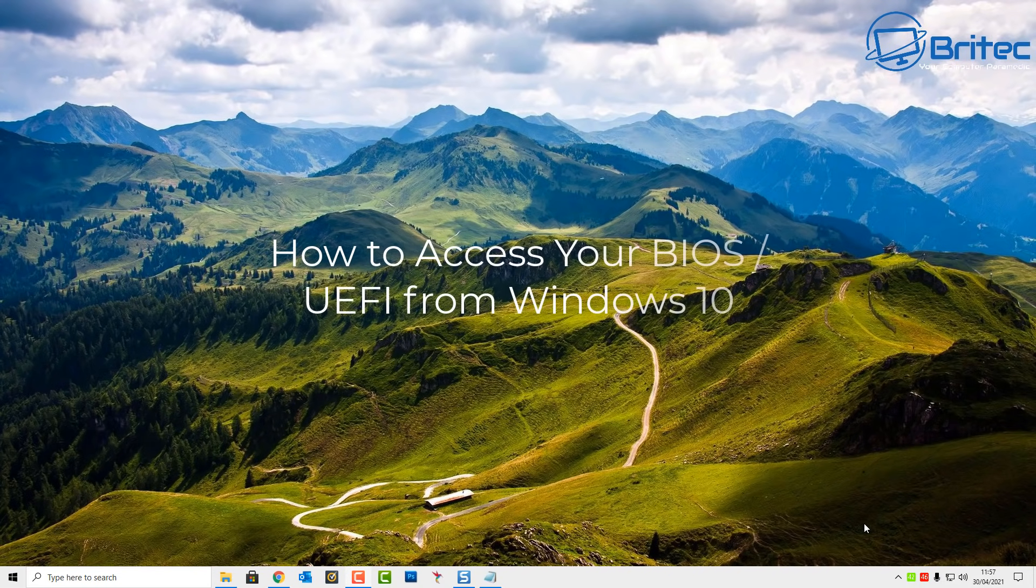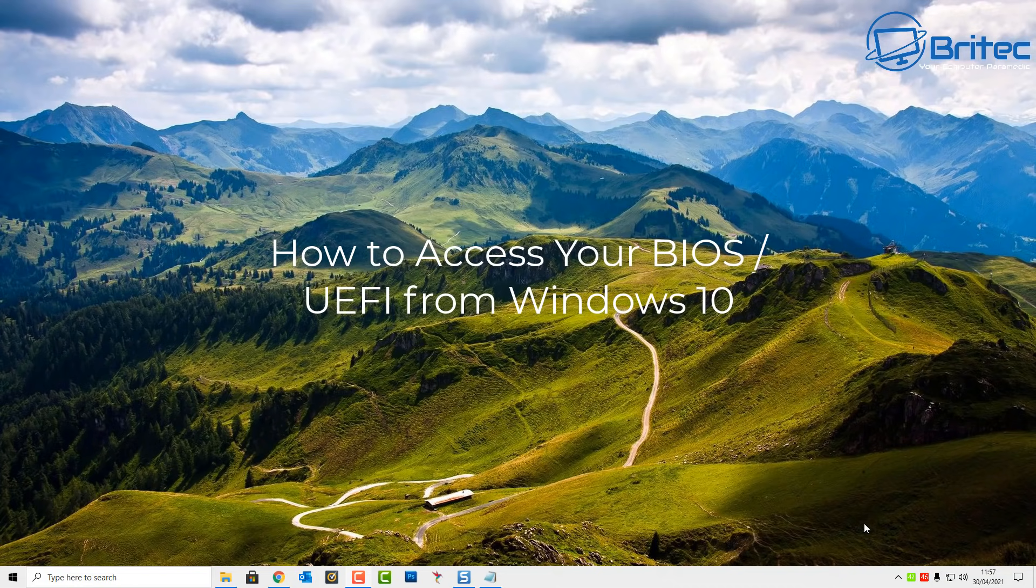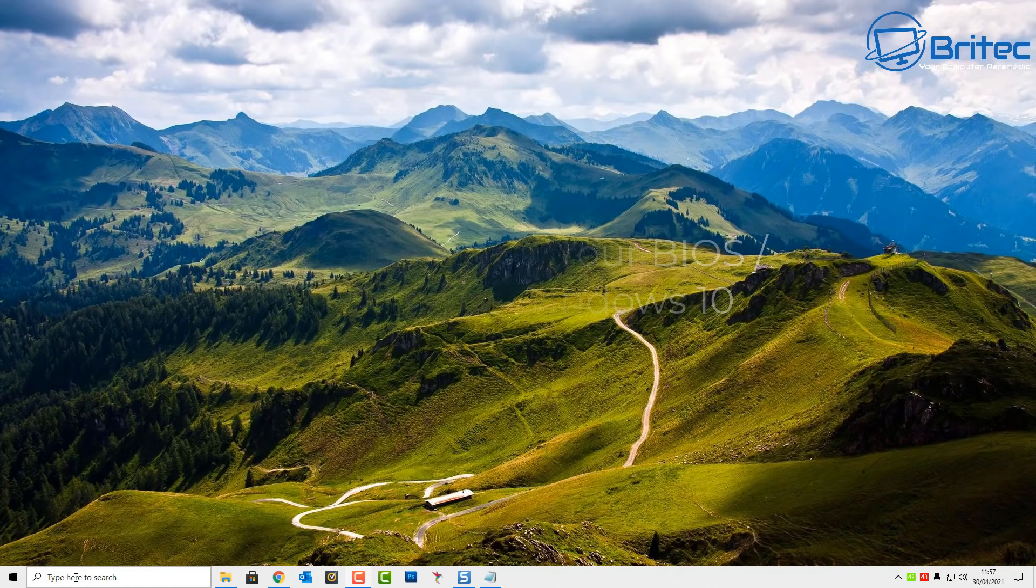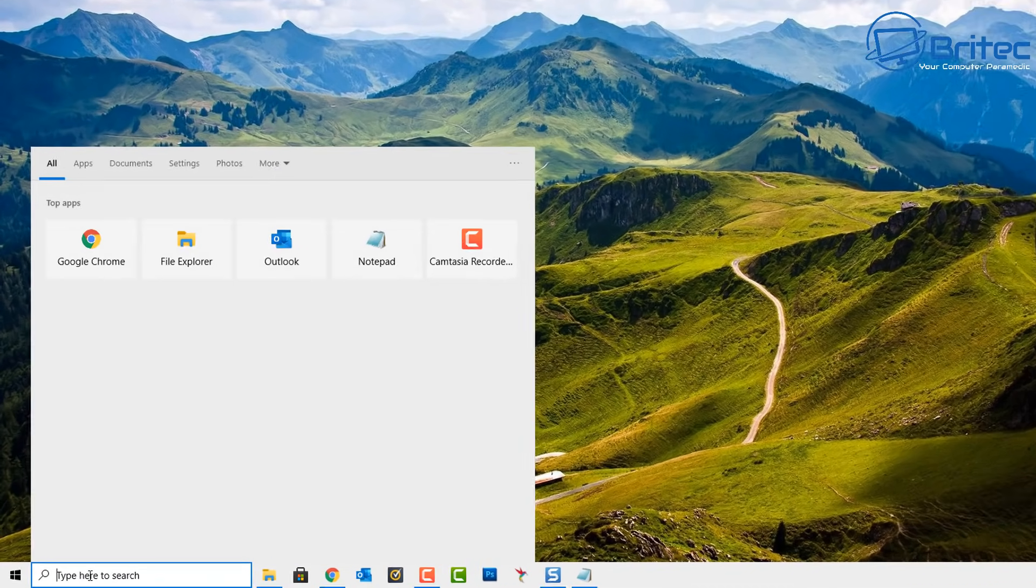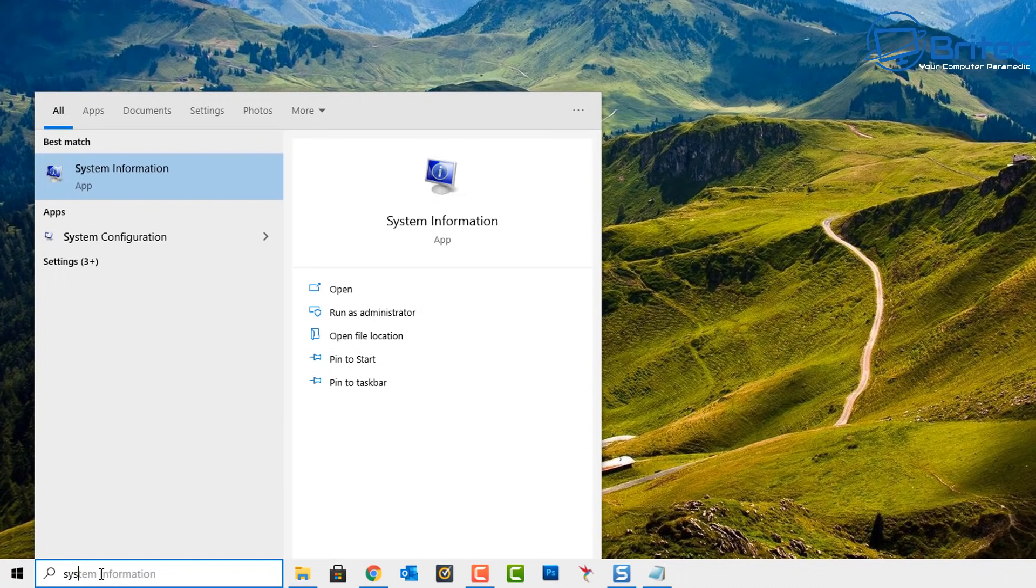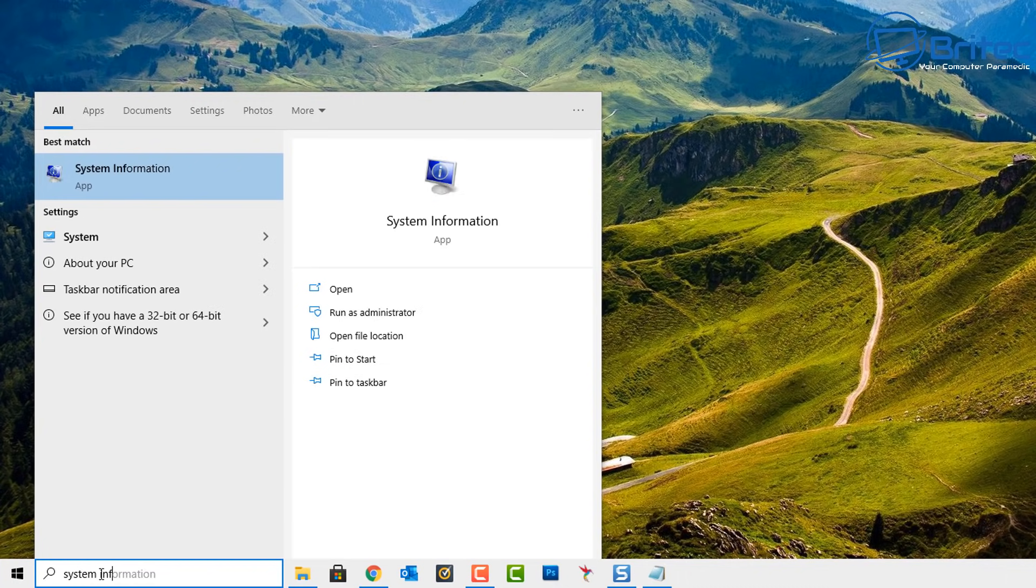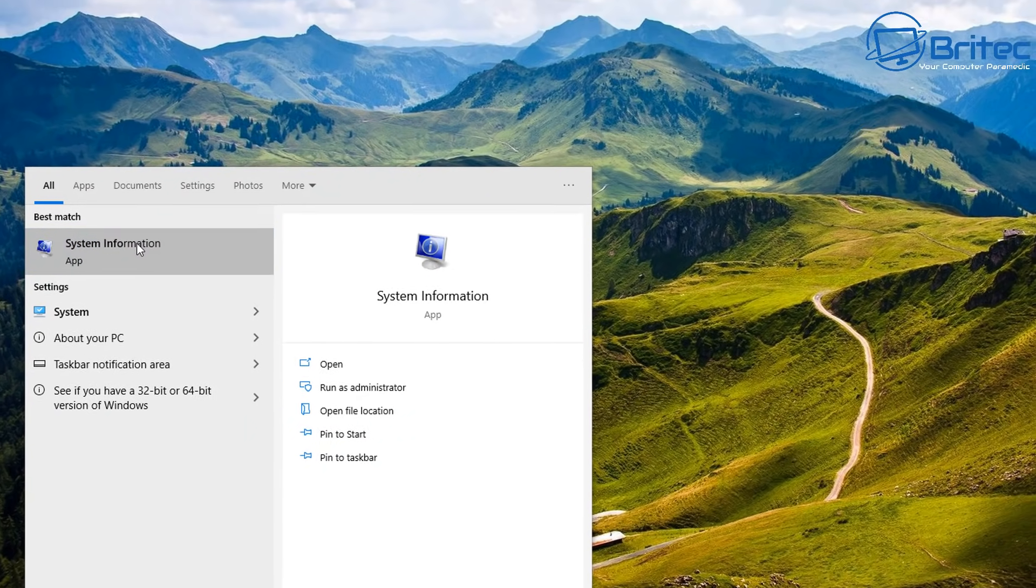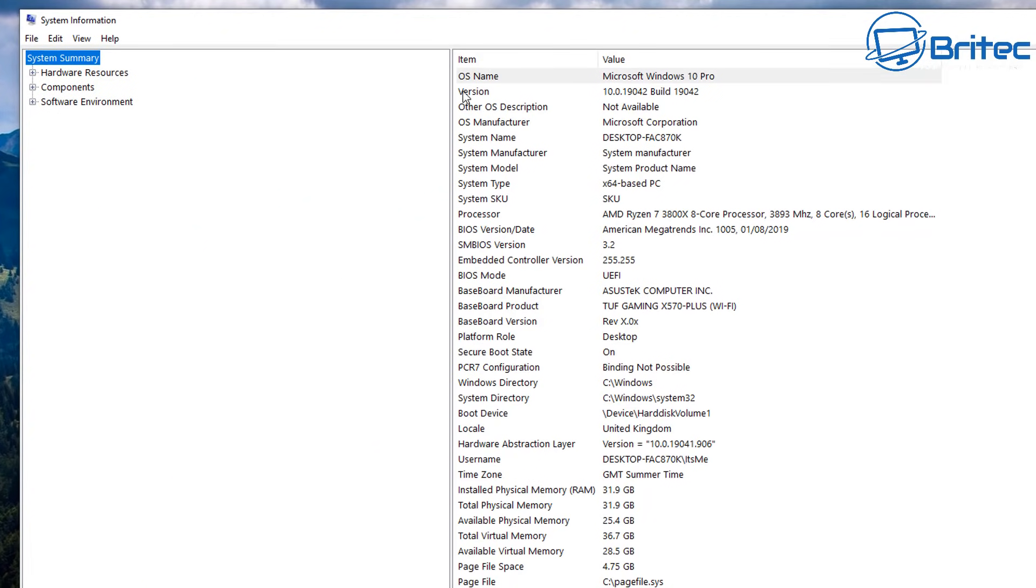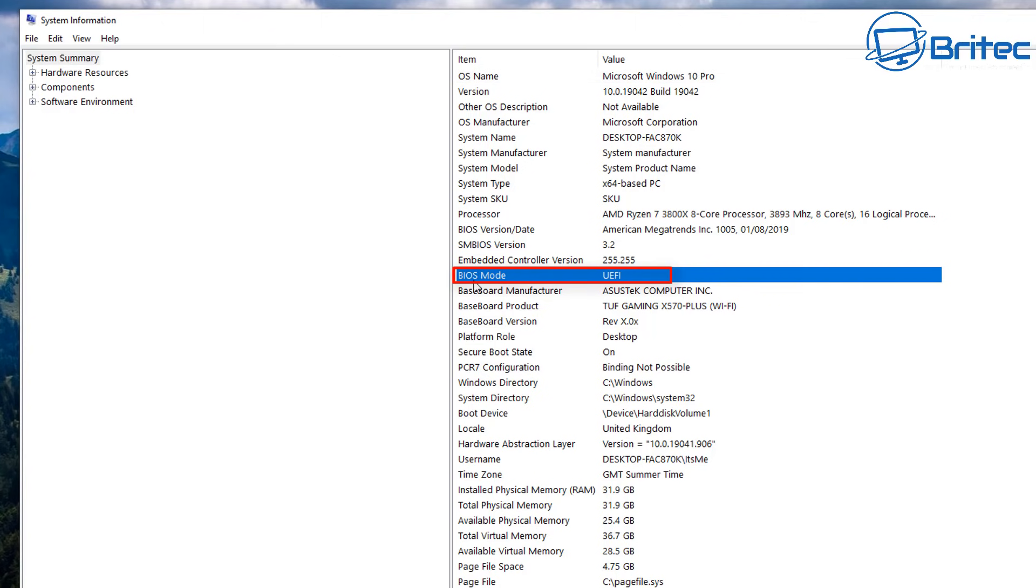What you guys got, another video here for you on how to access your BIOS or UEFI from inside Windows 10. Let's take a look at how we can go about doing this. First off, go to System Information. This is going to tell you what type of BIOS you are running on your computer. When you look inside System Summary, you should see something listed on the right-hand side here called BIOS Mode, and if you are running UEFI, then you'll be able to basically use some of these tips that I'm going to show you in this video.